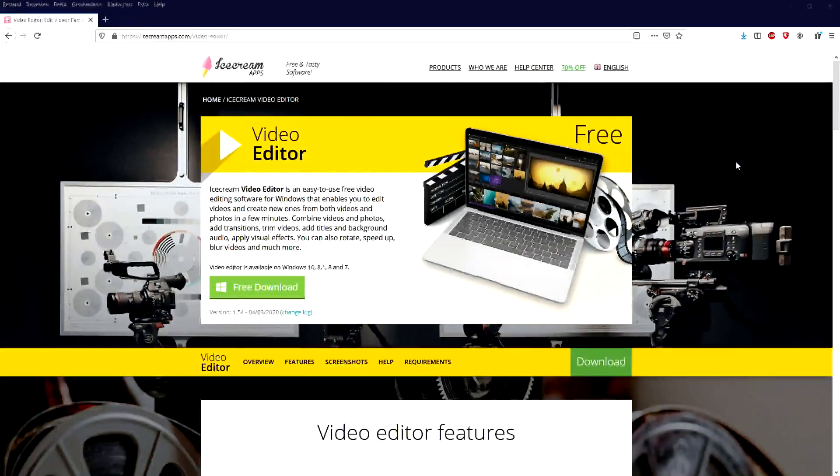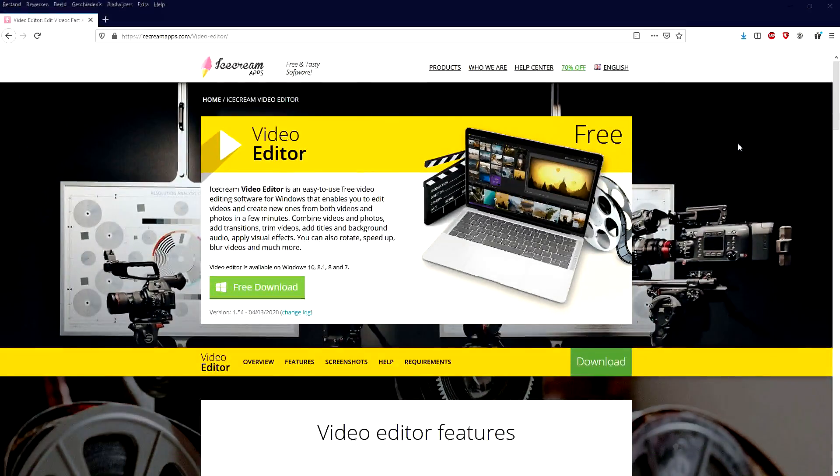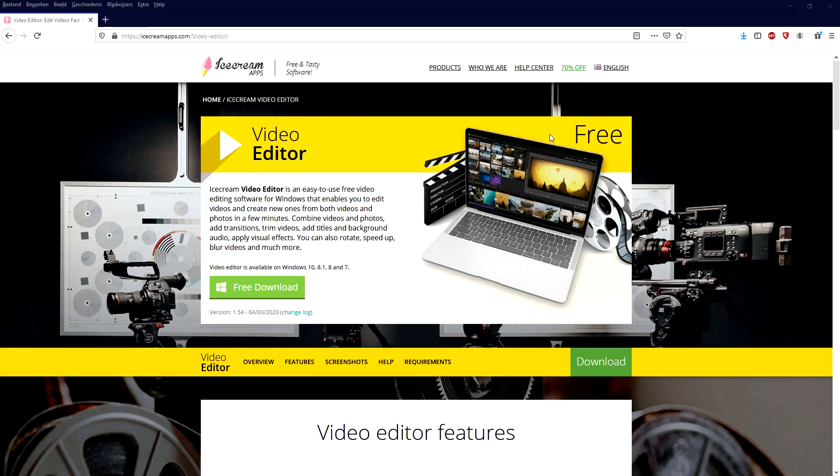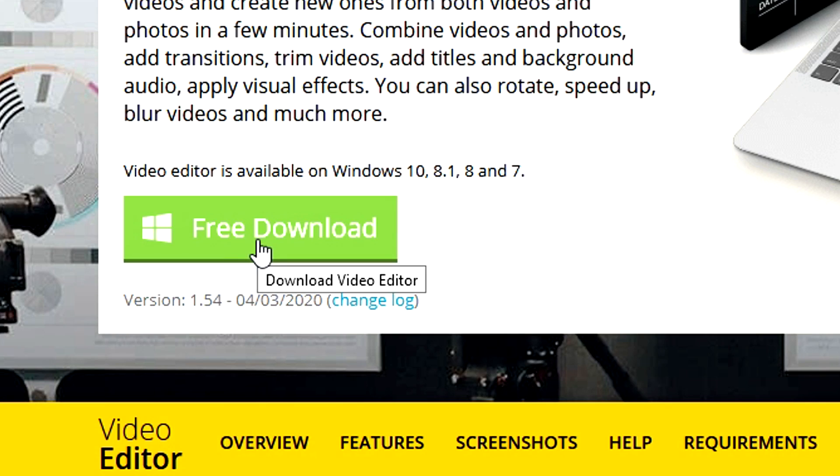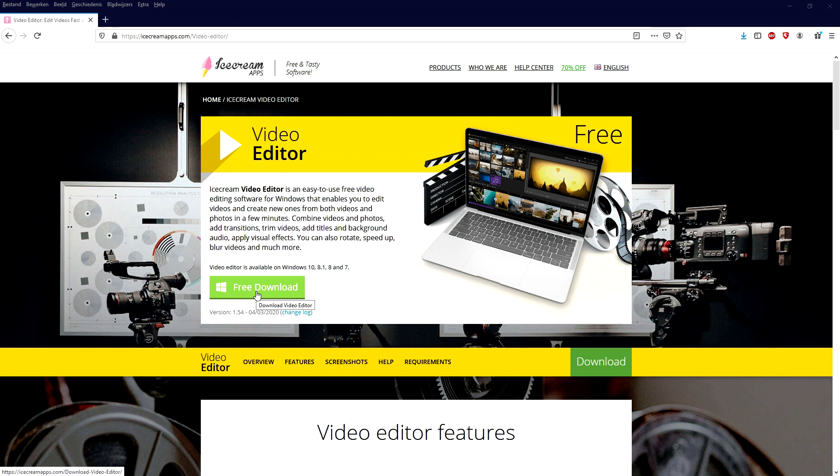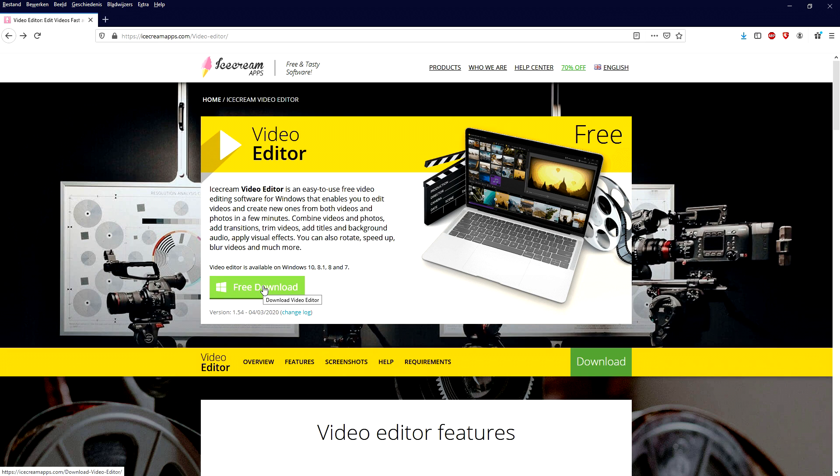All right guys, so if you click on the first link down in the description, you will land on their website. And right here, you want to hit the free download button because guess what? This software is completely for free. You don't have to pay anything per month or per year. So we're going to hit the green download button and install this program.